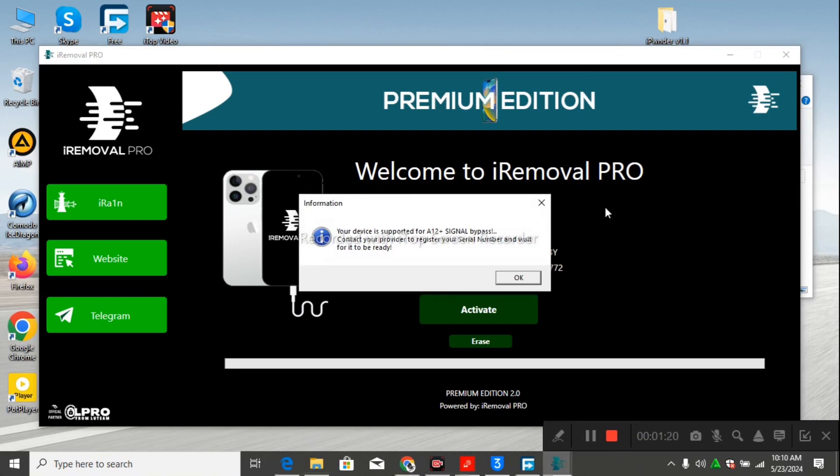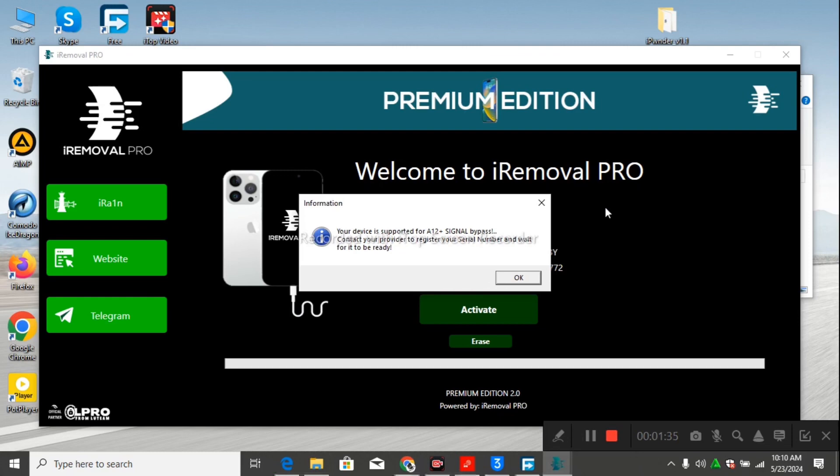But when you see another message like it is Chimera or any other error, or it says restore your device, make sure that you follow those steps and restore your device.